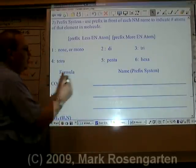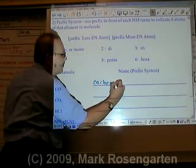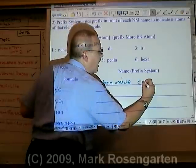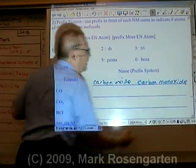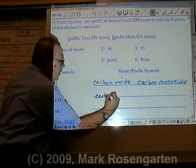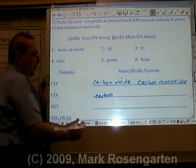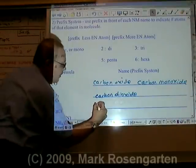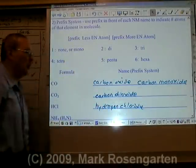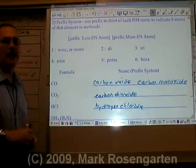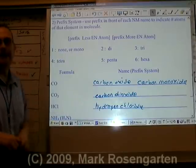For example, CO could either be called carbon oxide, but its more common name is carbon monoxide, because there's only one oxygen bonded to the carbon. On the other hand, CO2 has two oxygens, so we call it carbon dioxide. HCl has one hydrogen and one chlorine — hydrogen chloride. You could also call it hydrogen monochloride, but there really wouldn't be a need since HCl is the only compound you can form from those two elements.